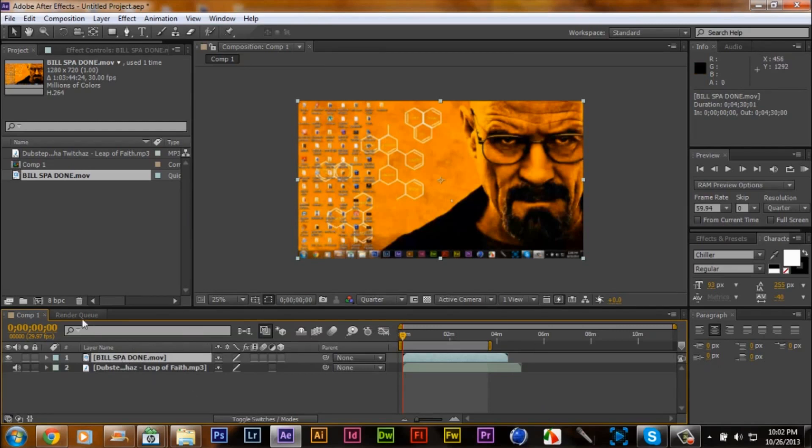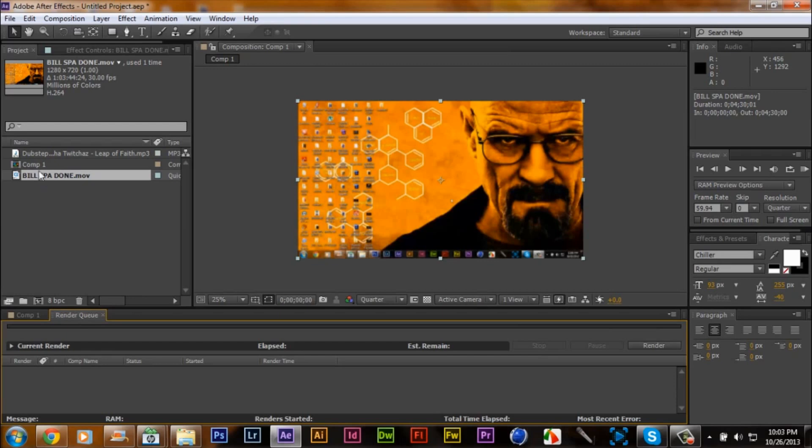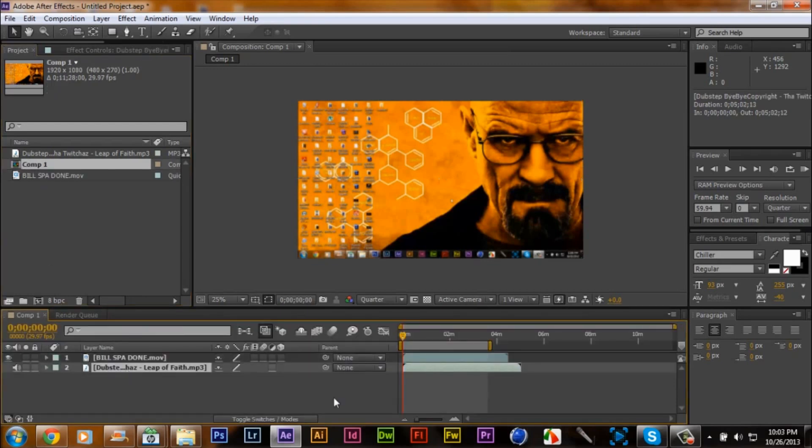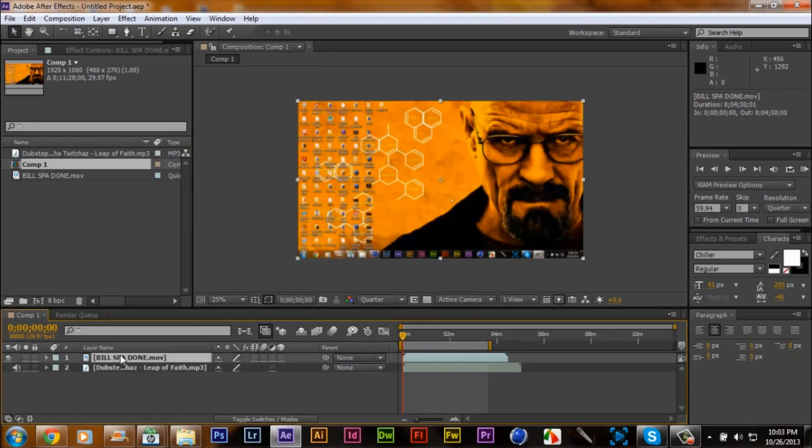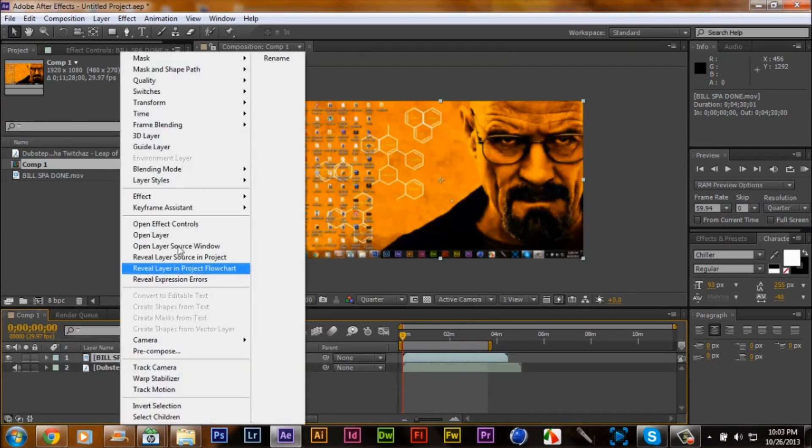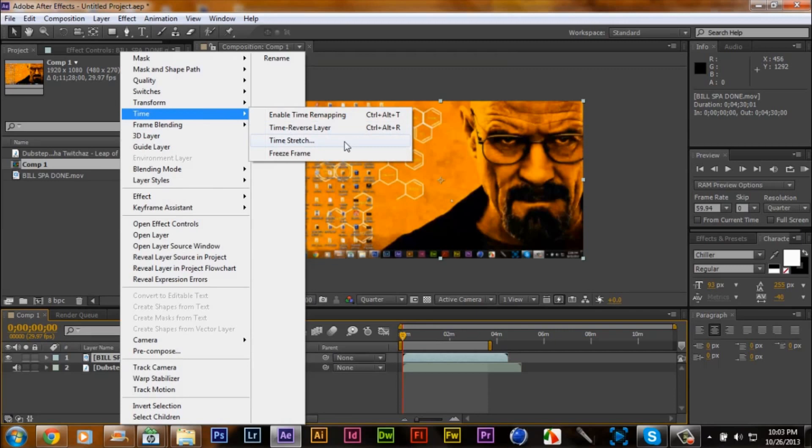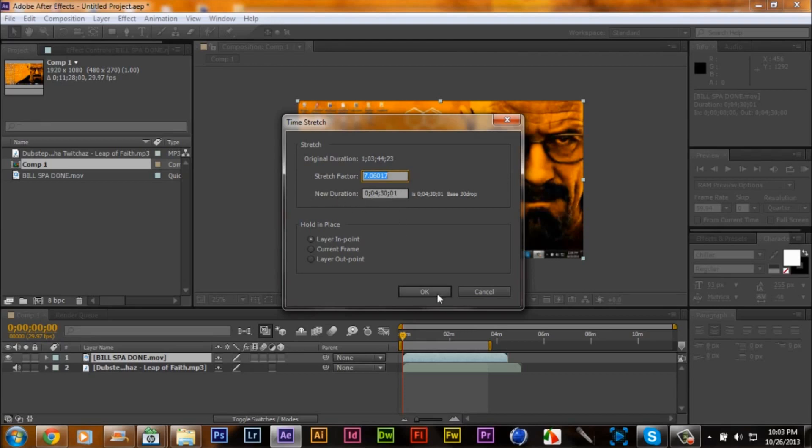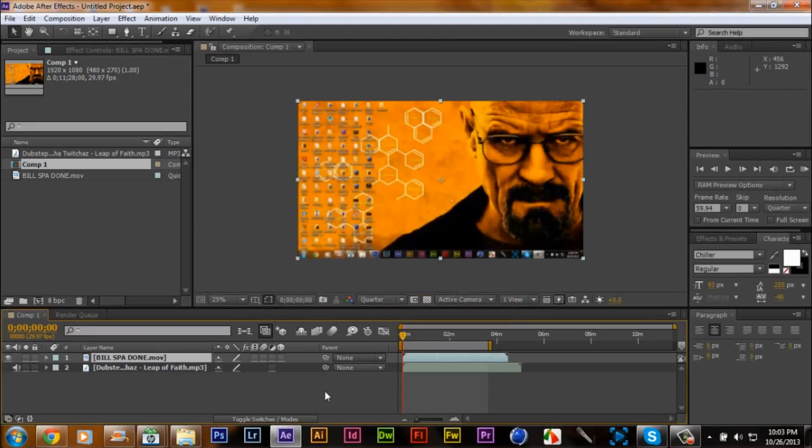What you want to do here, you want to go to your render comp. You have everything in your first comp that you created with the speed art and also your music. Once again I'm going to show you again, you right-click on your mouse, go to time, go to time stretch, and you just readjust the stretch factor and the minutes within the new duration time and press OK.